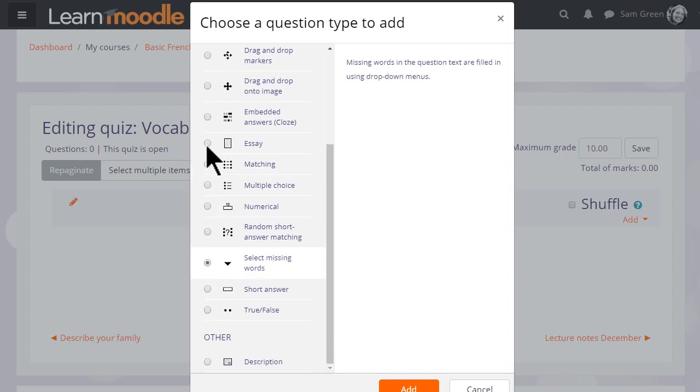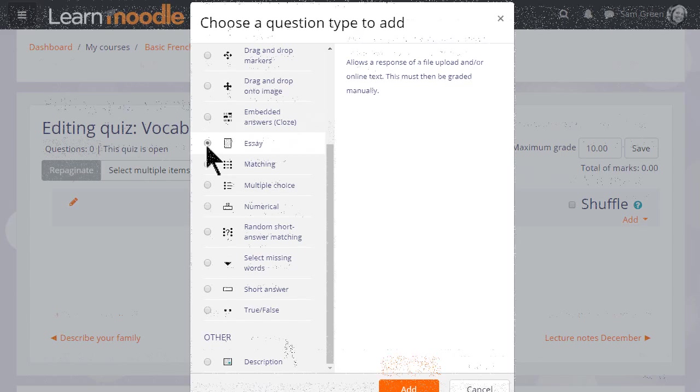Note that although most of these questions are questions where you provide the answer, it is possible, by choosing Essay, to have learners typing an essay which we would then manually have to grade.